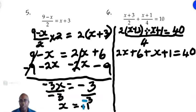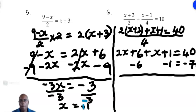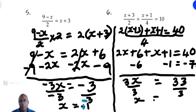We no longer have fractions, so we can solve this equation. We subtract 6 and subtract 1 from the left side — subtracting 7 in all from both sides. We are left with 2x plus x equals 3x, and 40 minus 7 equals 33. So 3x equals 33. We divide both sides by 3 and get x equals 11. That is the answer.